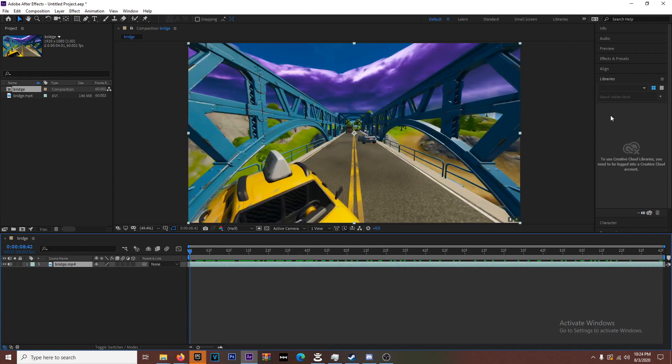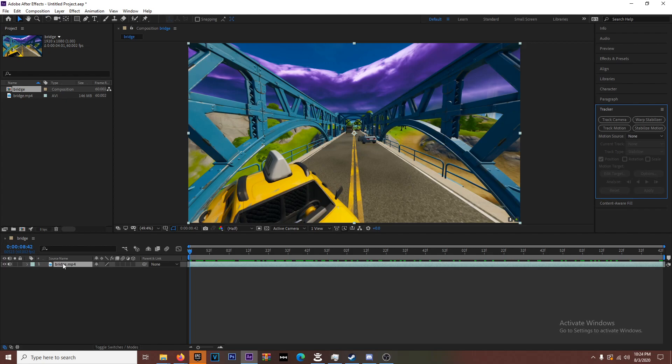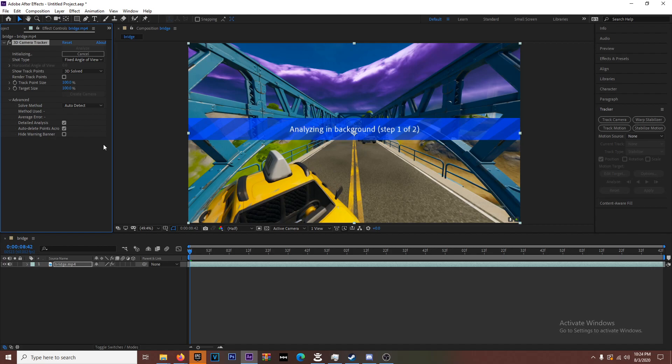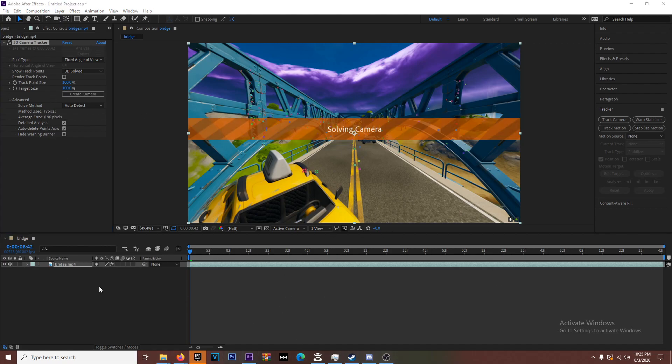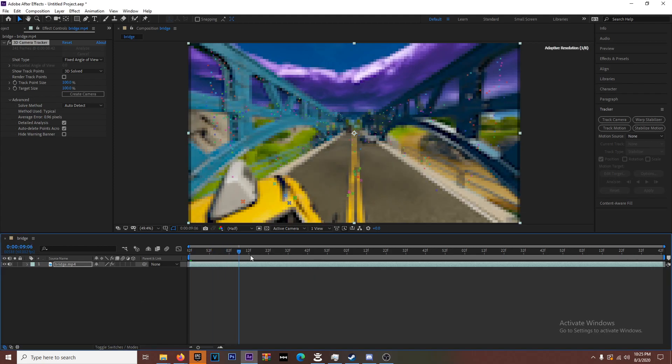You got this guy right here. You're going to go to Tracker on the right side, this panel Tracker. Make sure this clip is selected and click Track Camera. Once you do that you want to go to Advanced and make sure you do Detailed Analysis. That'll track this and we'll be back after it's done tracking.